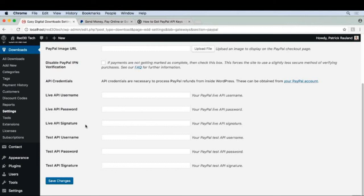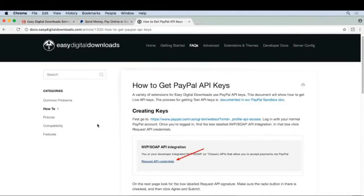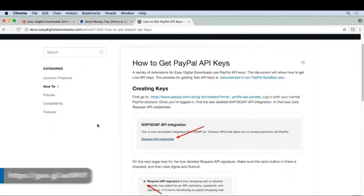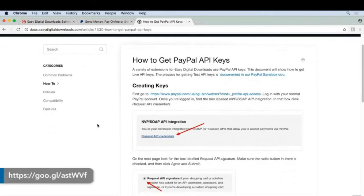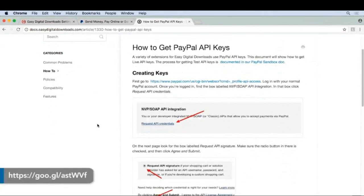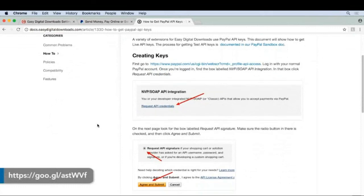This isn't crucial to getting started, so I recommend waiting to do this once you get your first refund. The EDD team has a nice tutorial showing you exactly where you can grab your API keys.